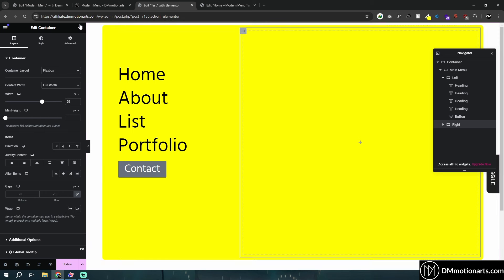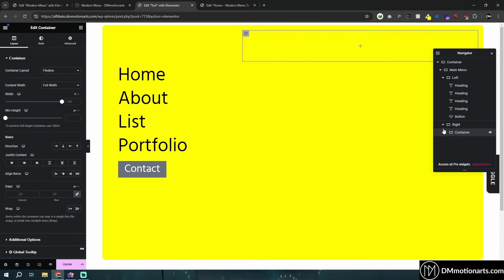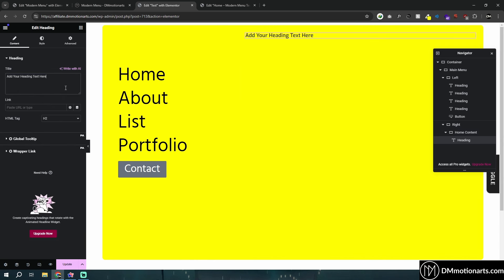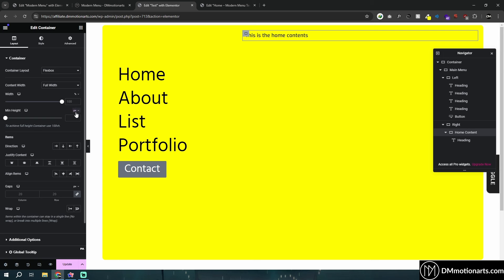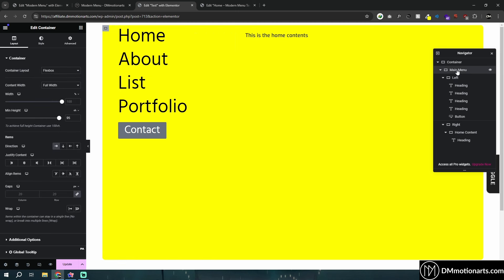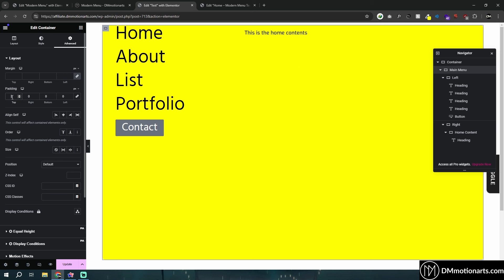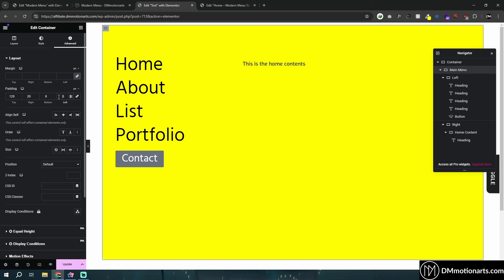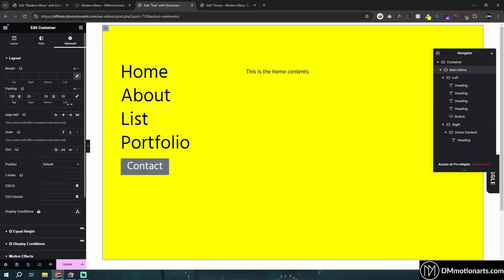Now in the right section, we will actually add one container. I like to name it — so I'll call it home content. Because the first one should match the first header's content, right? And here you could add anything that you want. I'll call it 'this is the home contents.' Rather than giving padding to each individual item, let's give it to the main menu so we don't have to do it for both — so 120, maybe 20 right, 20 left, 20 bottom.